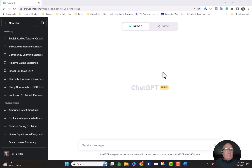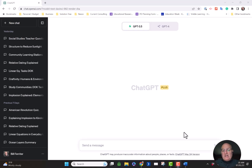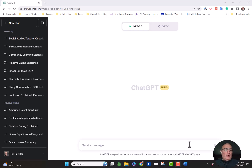Here's ChatGPT. You can find it — just Google it on the internet. It's not going to be difficult to find. It does have an app for iOS. There's not an app for Android yet, but there will be eventually. I just use it on my desktop mostly.